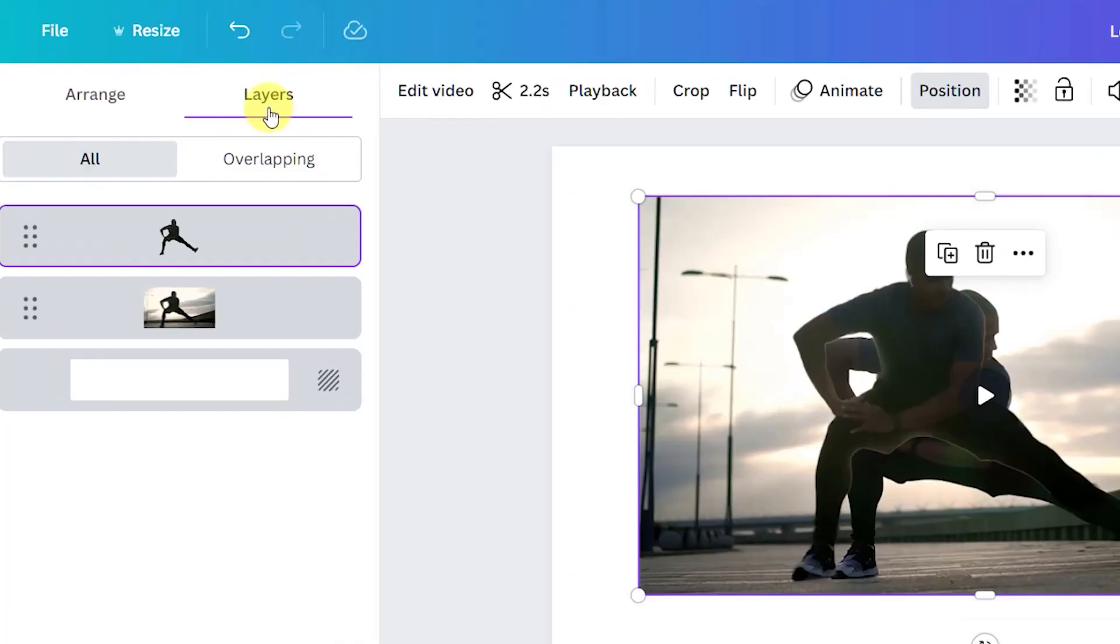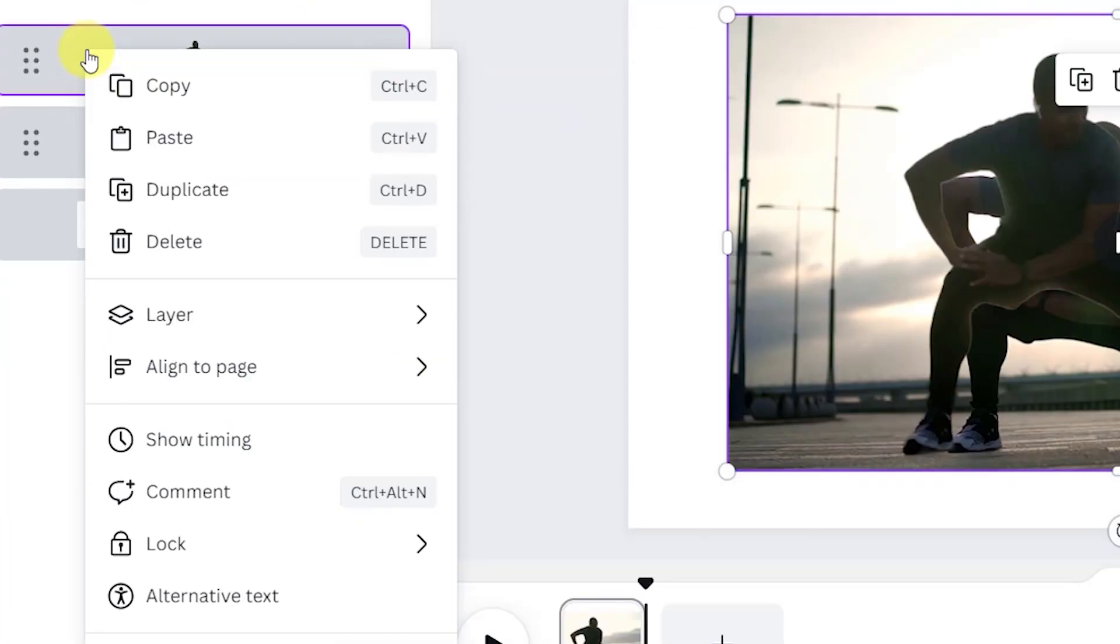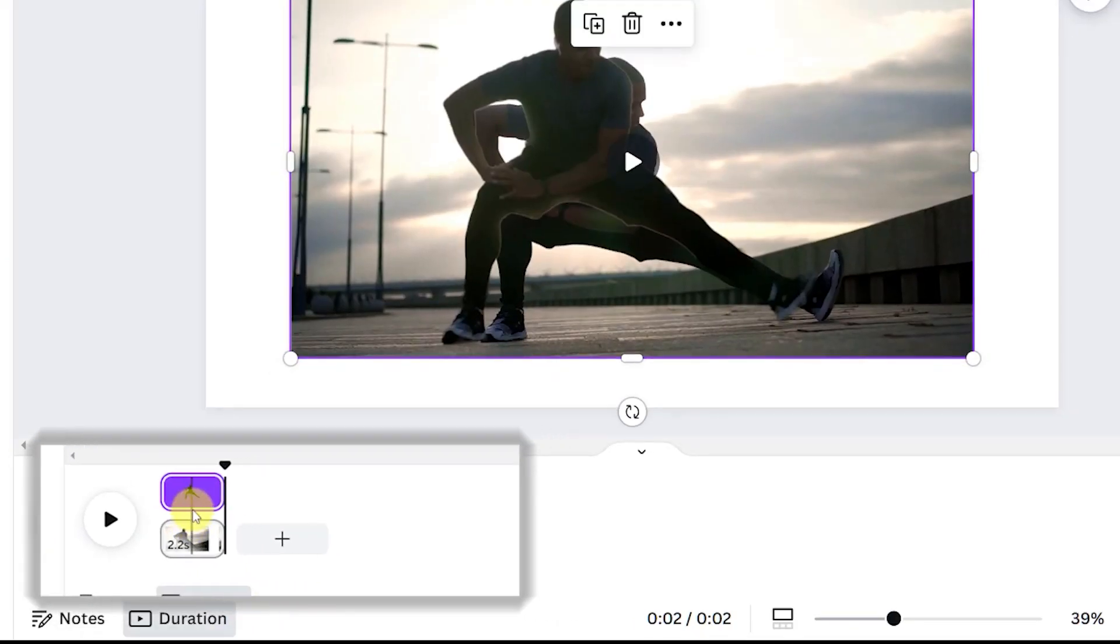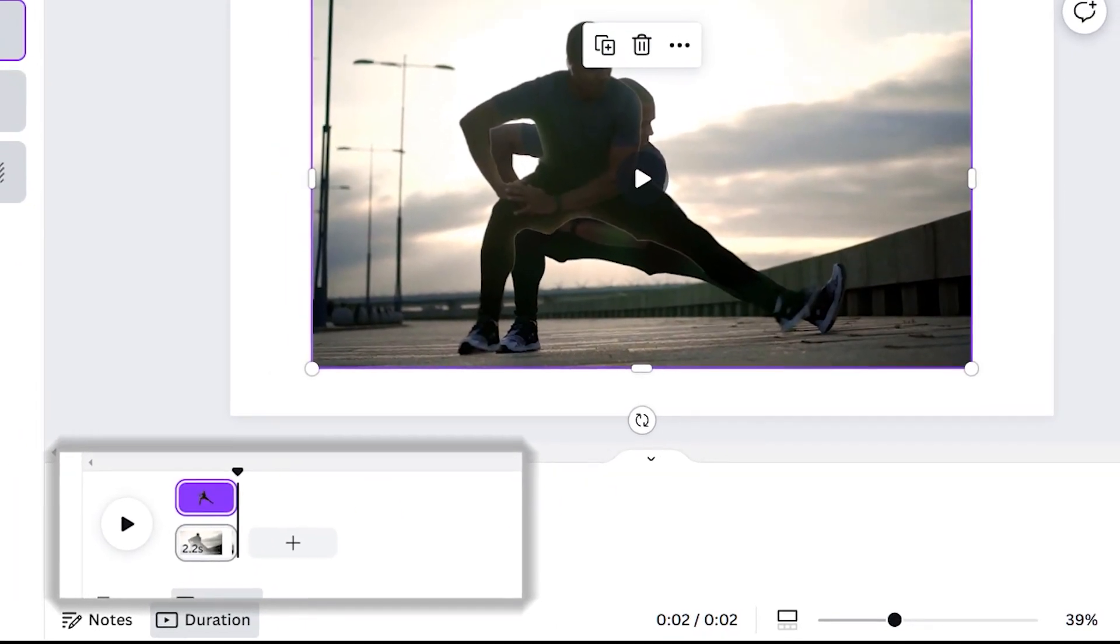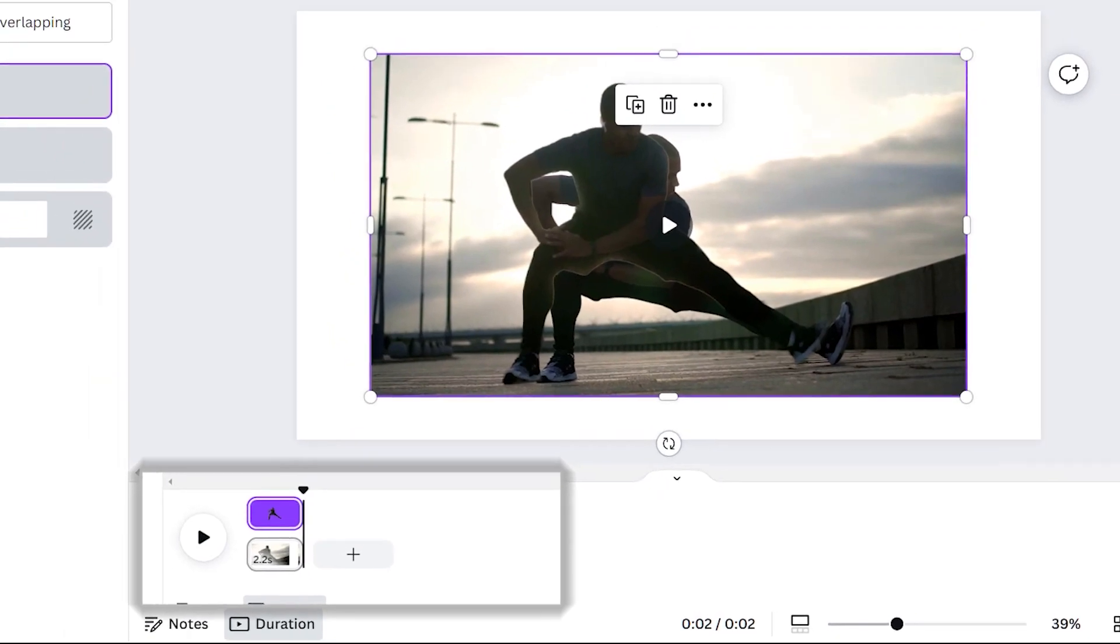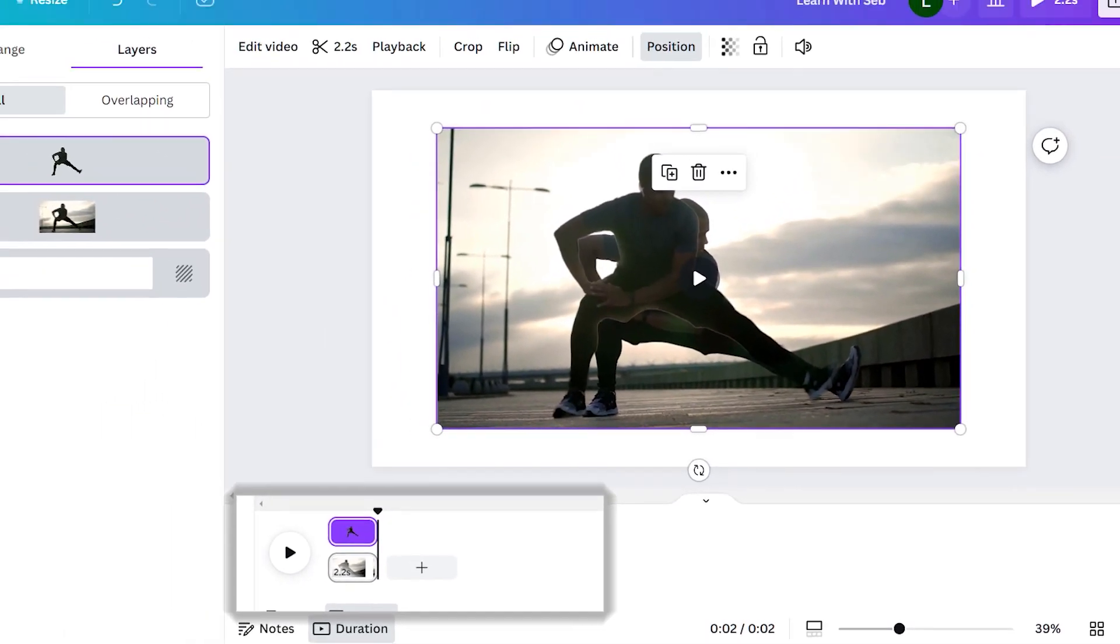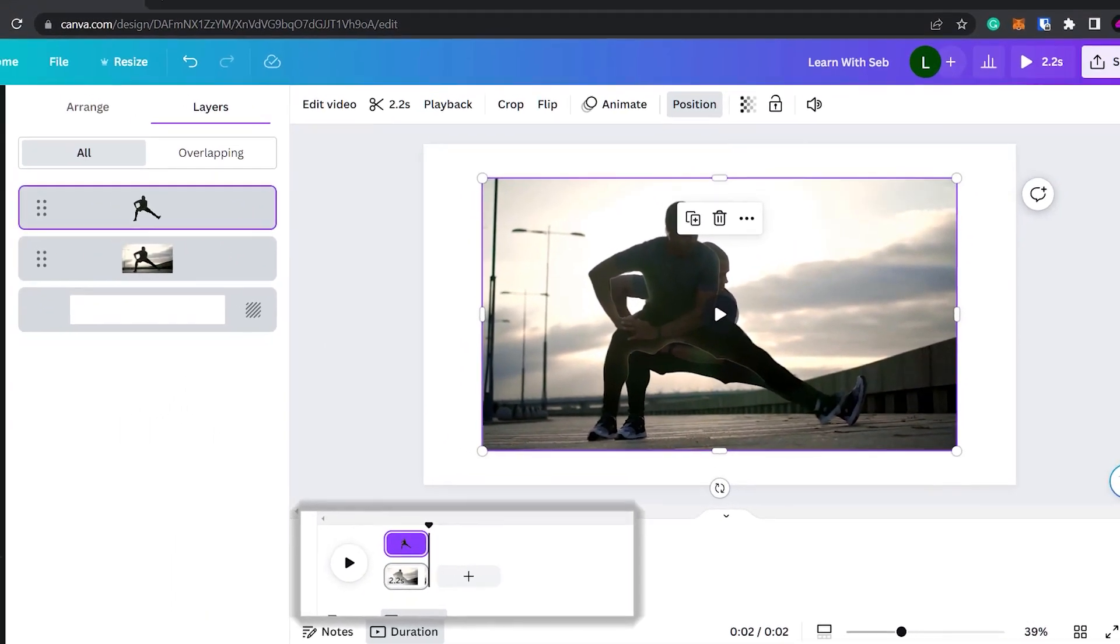Another tip, you can also right click on one of the layers and click show timing to reveal the layers on the timeline. If you remember one thing from this video let it be this. It opens up so many possibilities for lots of different effects.